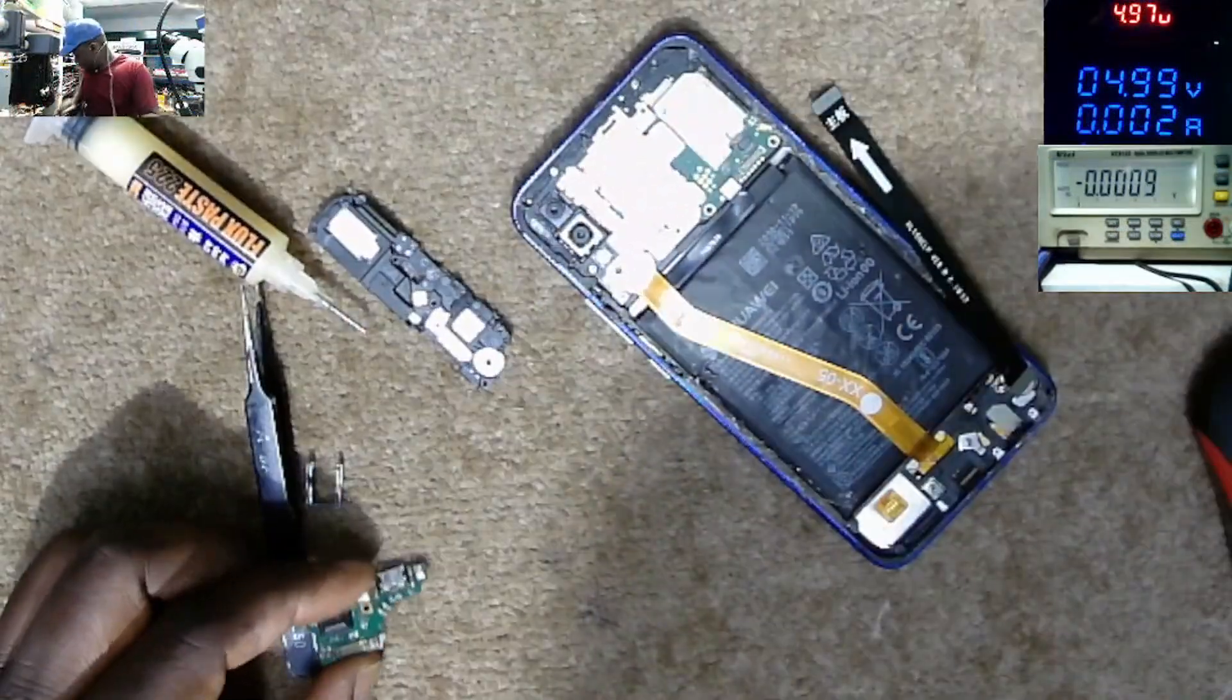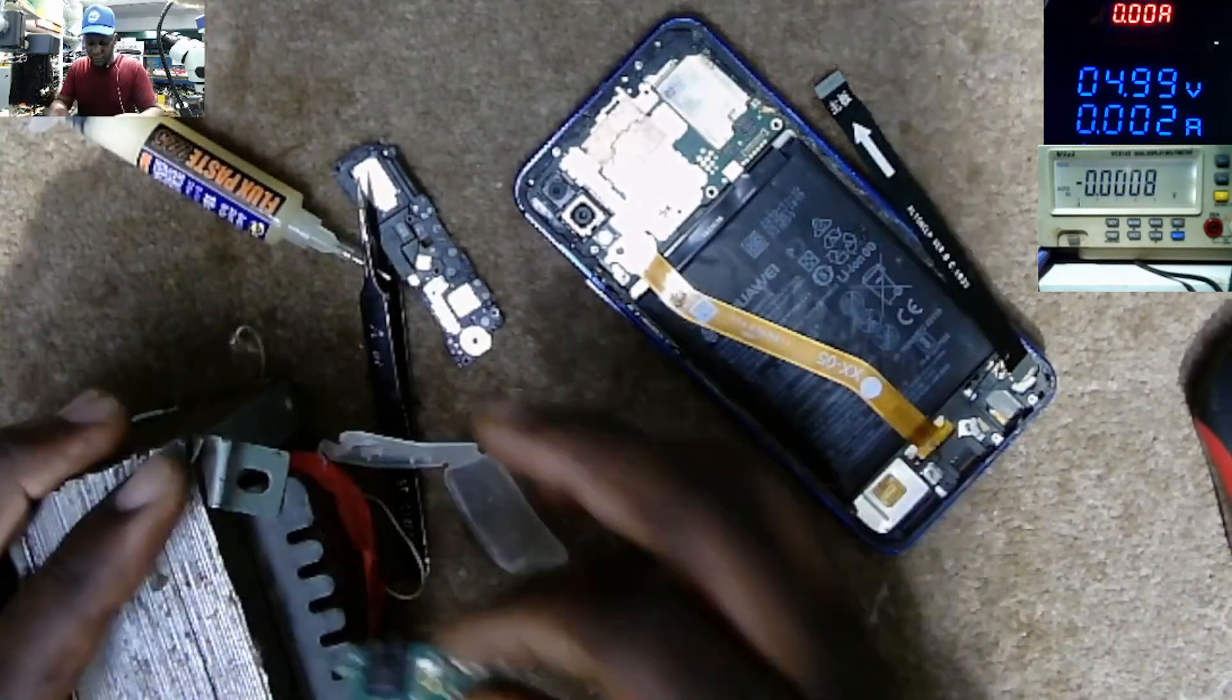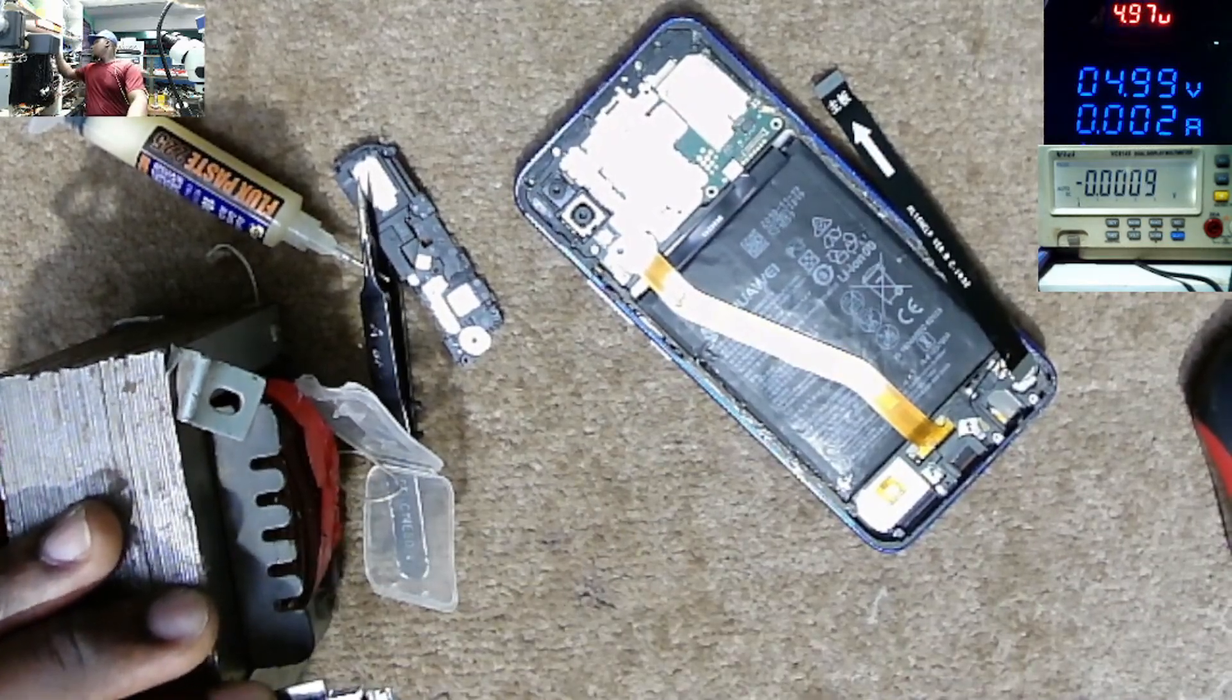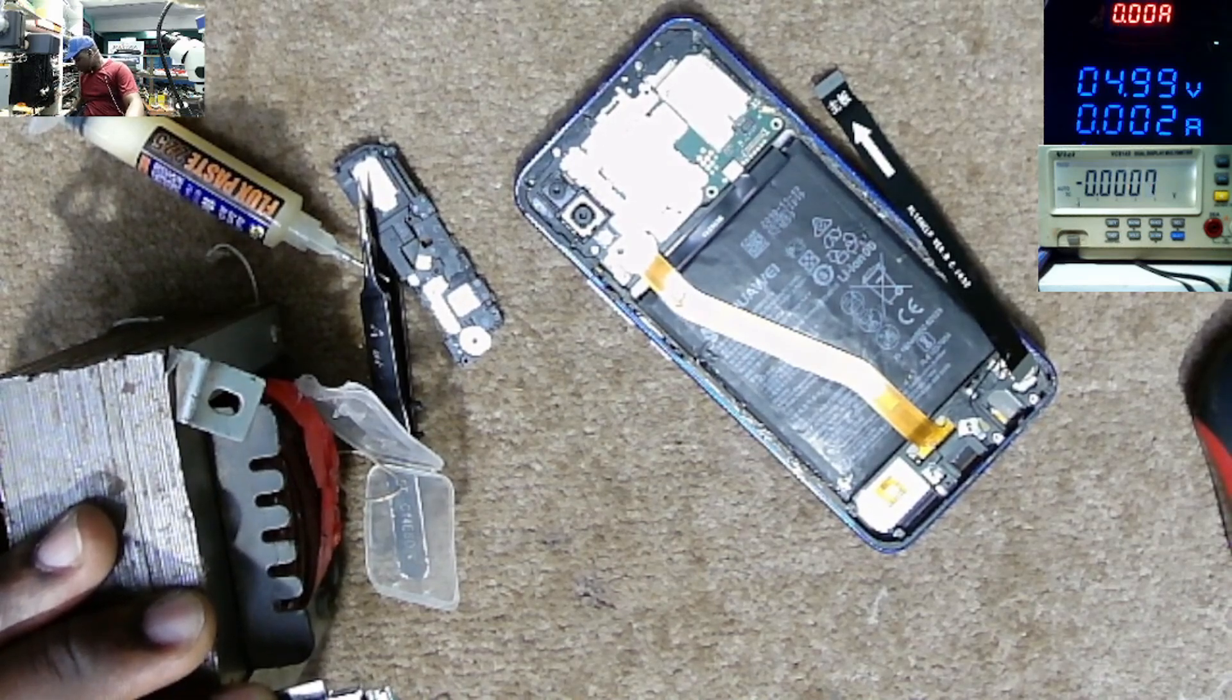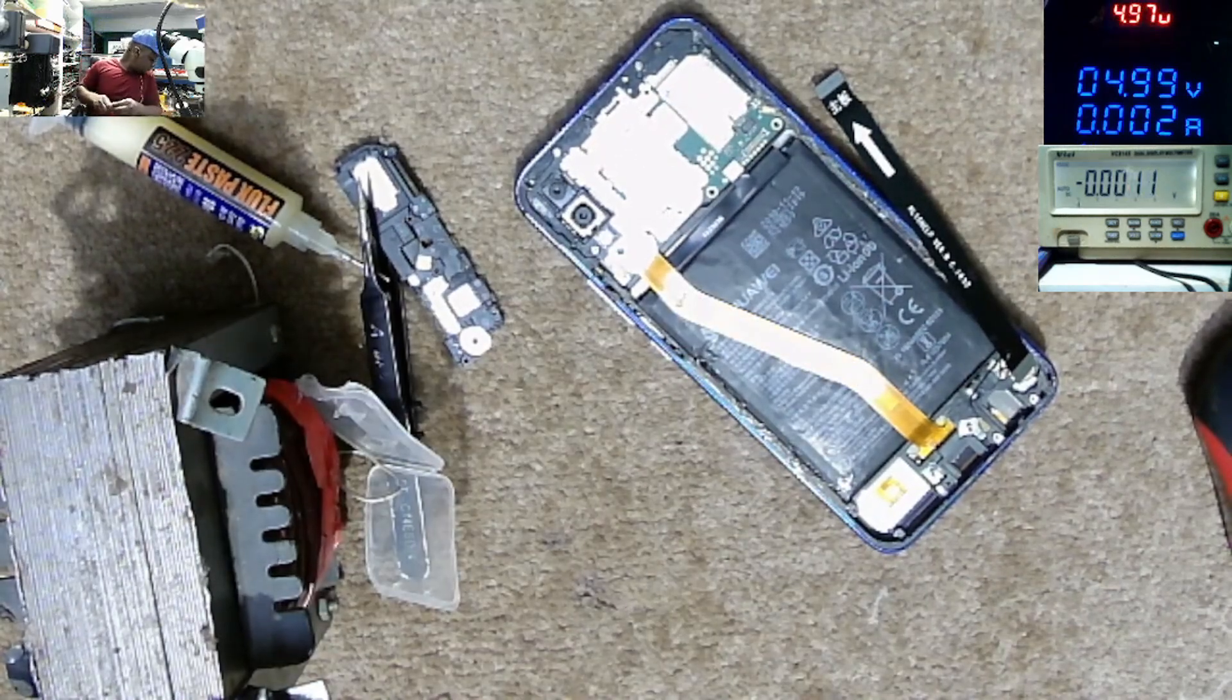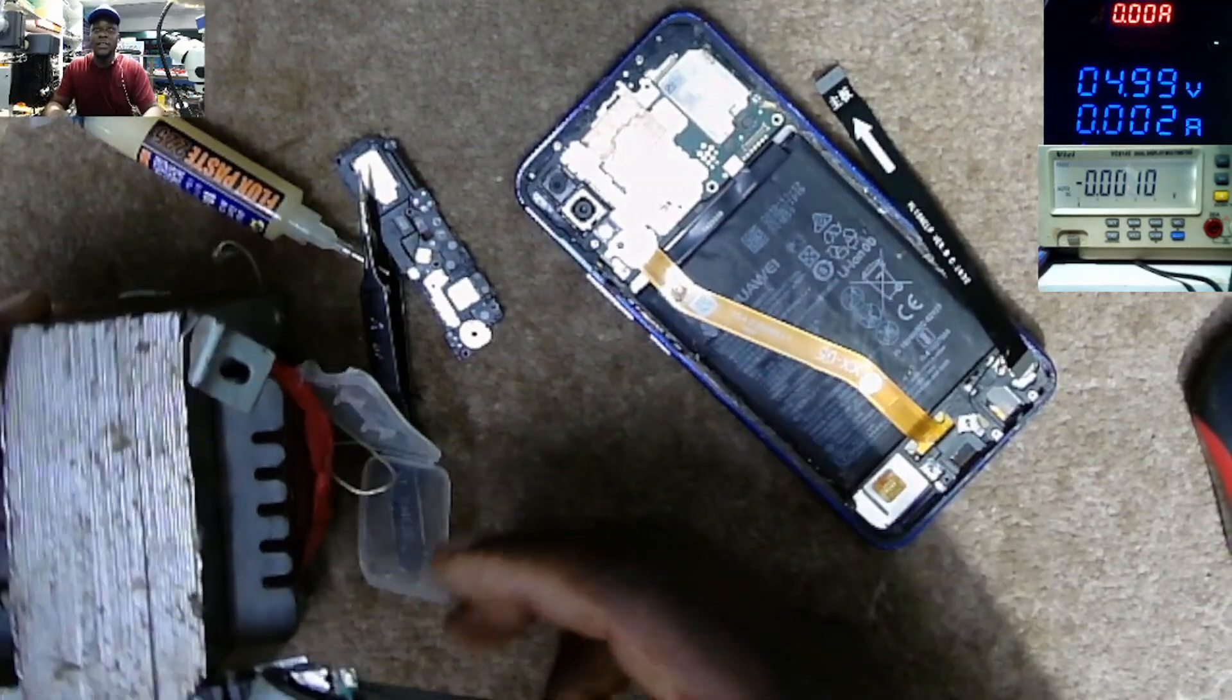What I want to do, I want to take out this connector here. That is the first step. That is our first step to take out this connector here.